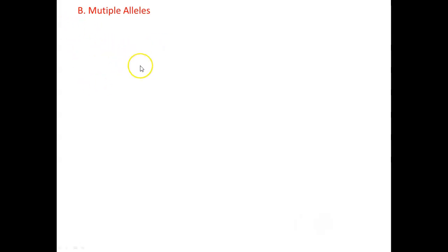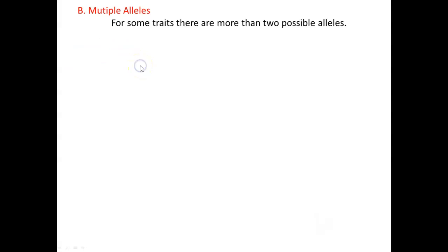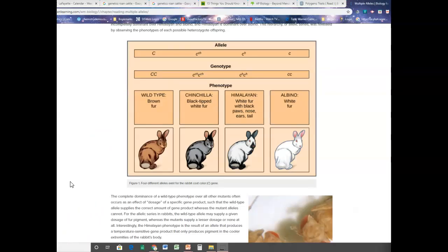The second type we're going to talk about is called multiple alleles. Before, we said you can only have big A or little a, big B or little b — there are only two different alleles for a trait. Well, there's no reason why there can't be more, and in some cases there are. So for some traits there's more than two possible alleles. Here's a good example: rabbit fur. Rabbits have four different alleles for fur color. Big C gives you brown fur, and that's dominant over the other three. But you can have a chinchilla type, a Himalayan type — which is a mixed grayish coloring — and a third allele that, if expressed, results in albino.